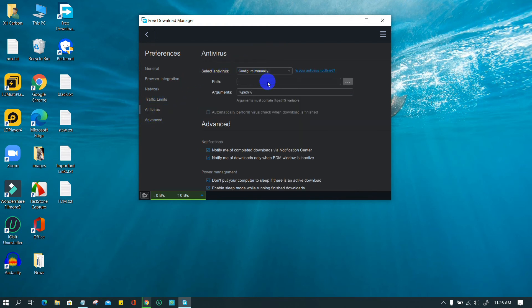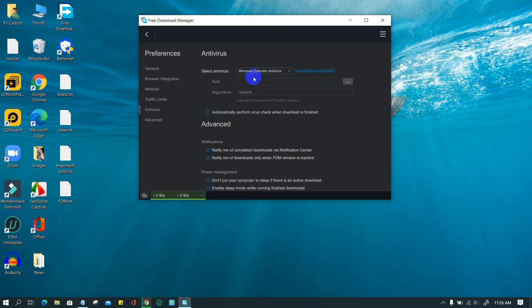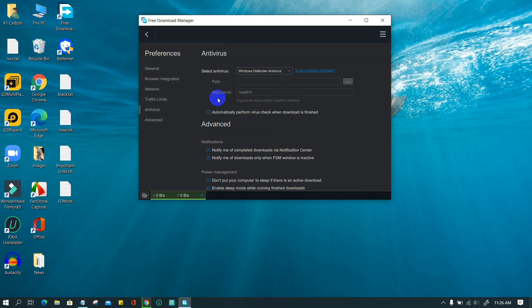Before starting a download, the URL can be checked whether it is harmful or safe for the PC. If any antivirus is installed on the PC, select that from the list. It can automatically check the file when the download is finished. To do this, check the checkbox.